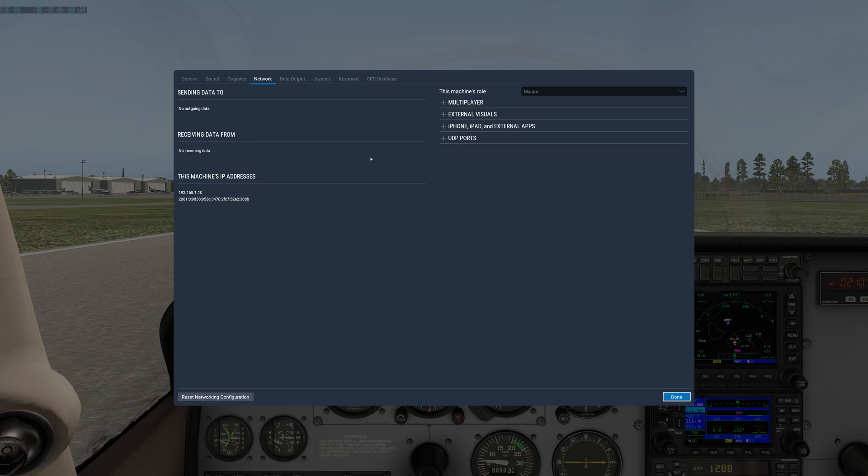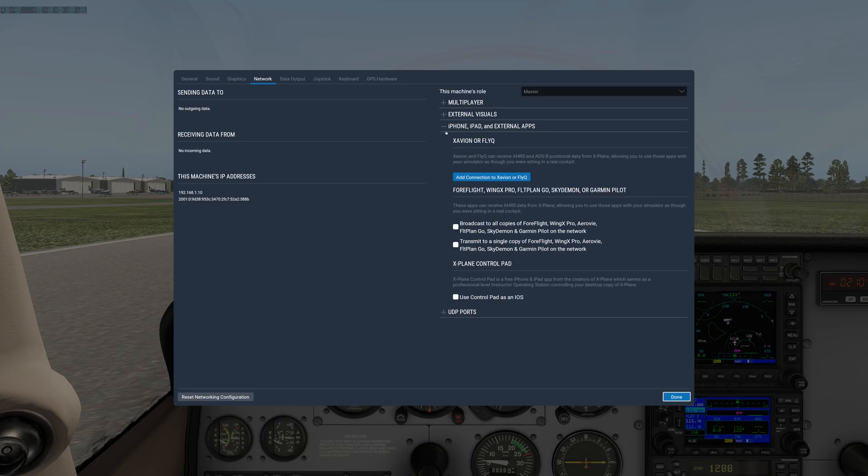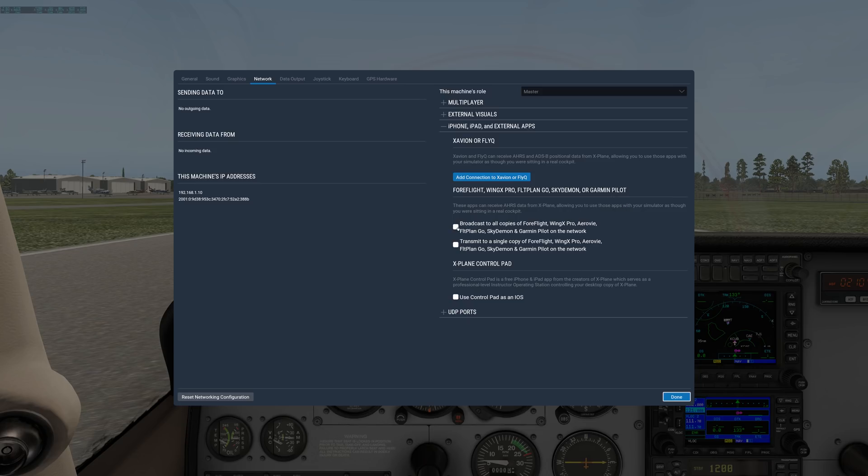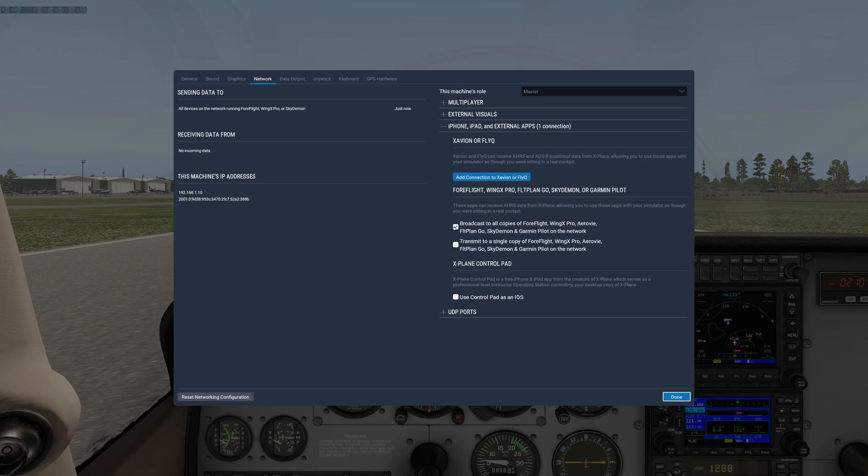Under network, in general, you want to leave this alone unless you know what you're doing. The one exception might be under iPhone, iPad, and external apps. If you're using ForeFlight, Wing X Pro, Flight Plan Go, Sky Demon, Garmin Pilot, Control Pad, or X-Avion, you may want to check this box here. What that will do is broadcast all of your flight data to any iPad connected to the network, and that would allow things like these programs to work.